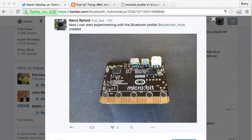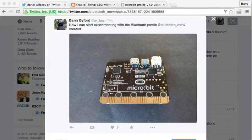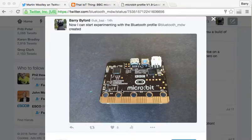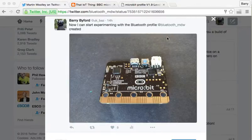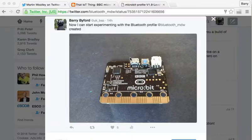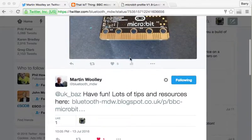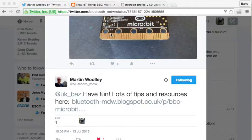Hello, so some of you may have seen that I did a tweet this morning to say that I'd had a micro:bit come into my possession and I was keen to get on and play with the Bluetooth stuff that Martin Woolley from the Bluetooth SIG has done, and he very kindly replied with a link to some micro:bit information.